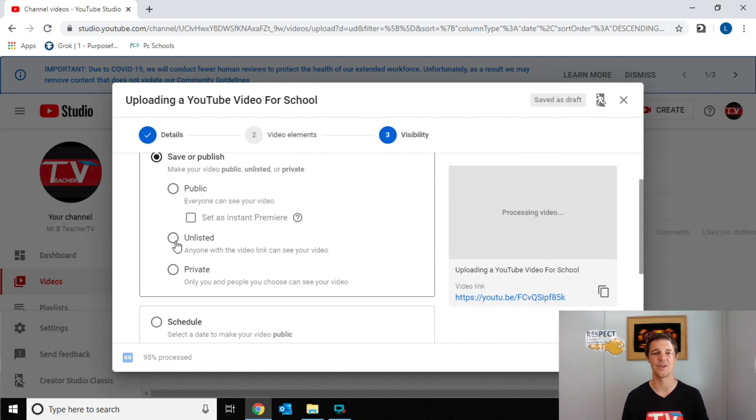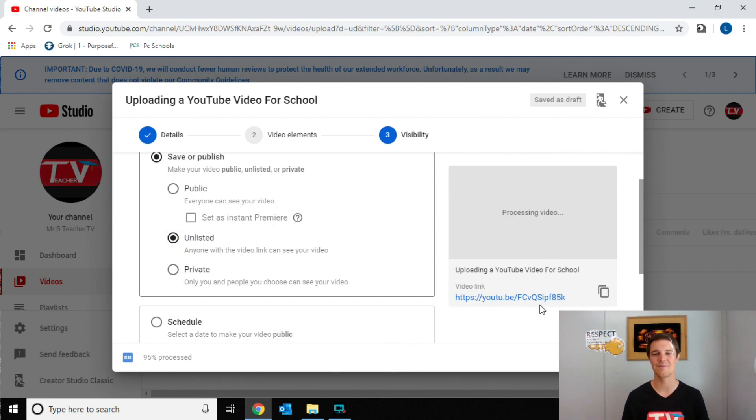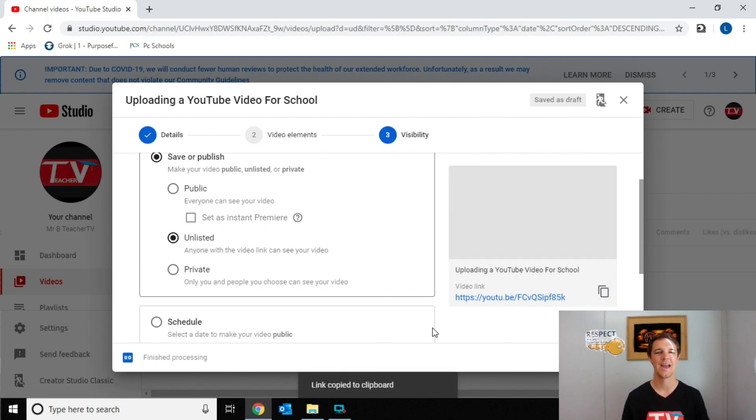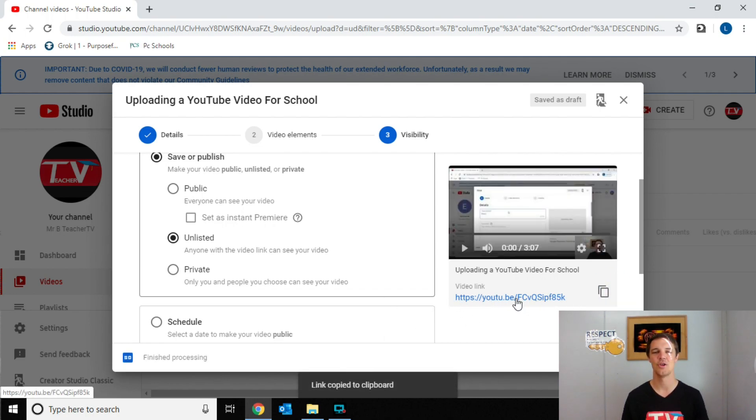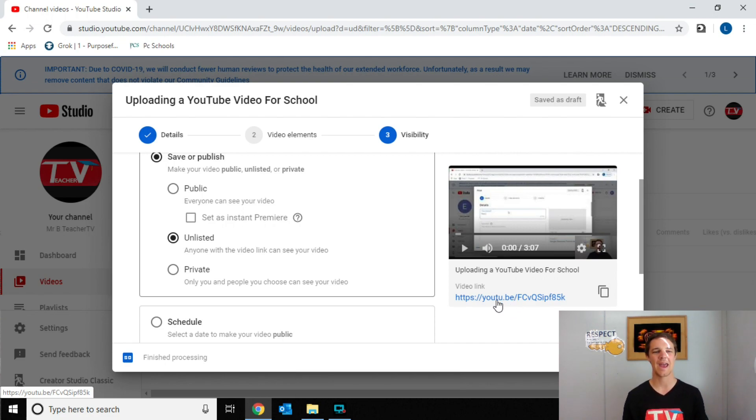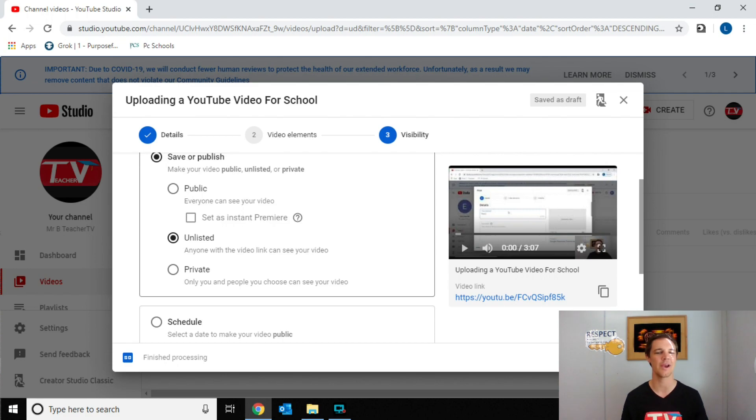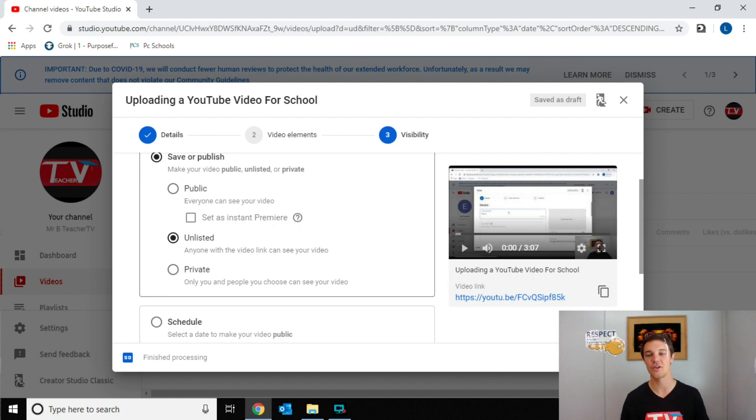So all you have to do is come to here and hit unlisted. Once you've hit unlisted, unless they have this link that you post them, so you can copy that link. Unless you have this link, you cannot get to this video. It doesn't actually show up anywhere else on YouTube. They have to go through that link. So if you post that on Google classrooms, or you post that in an email to parents or students, whatever it is, that's the easiest way to go about it.